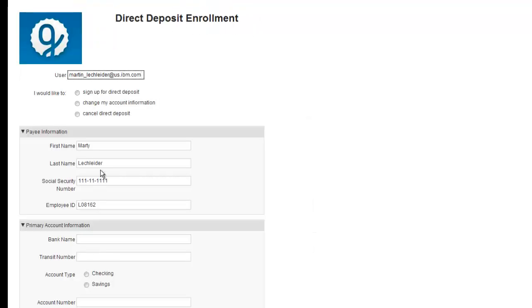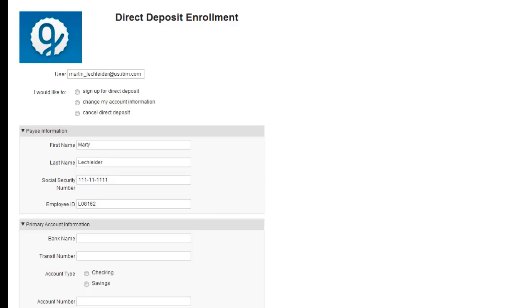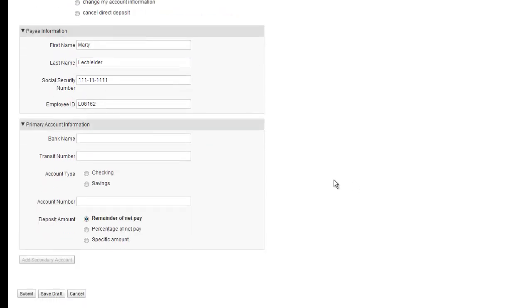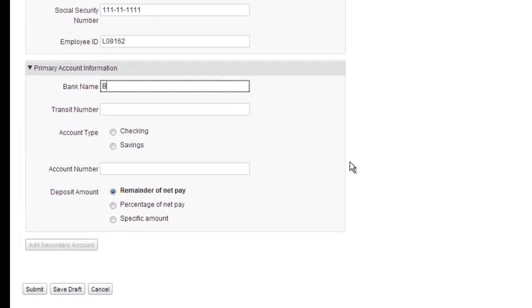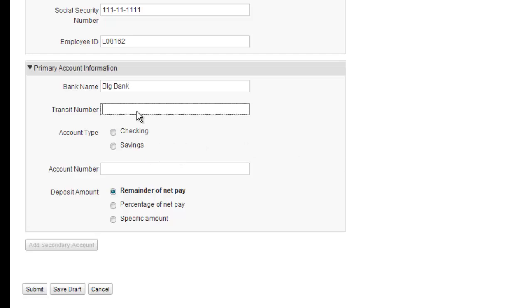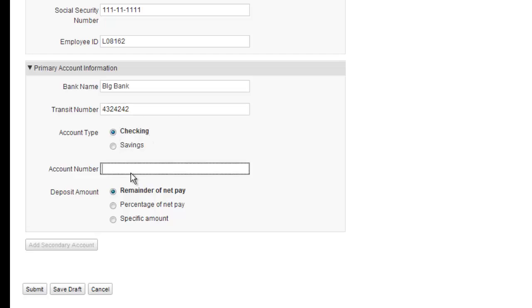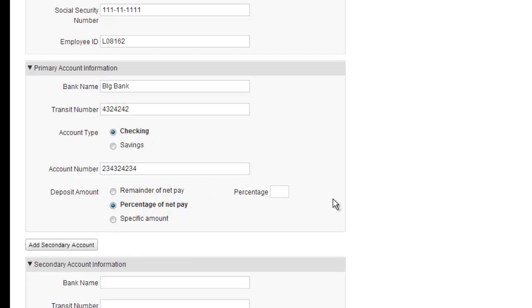Let's sign up for direct deposit. I'm going to sign up and again, pre-population. Let's put all my money into the big bank. I've got a transit number with that bank. It's going to all go into checking and a certain account number. I'm going to do a percentage of pay. Let's say it's 70%.